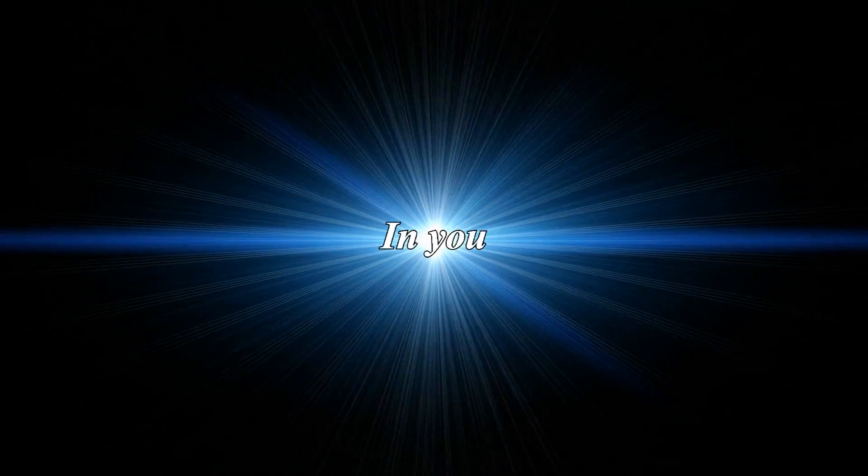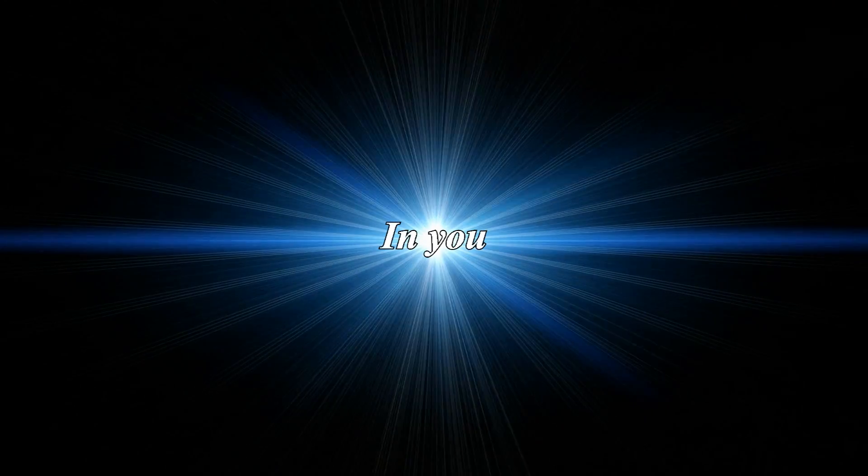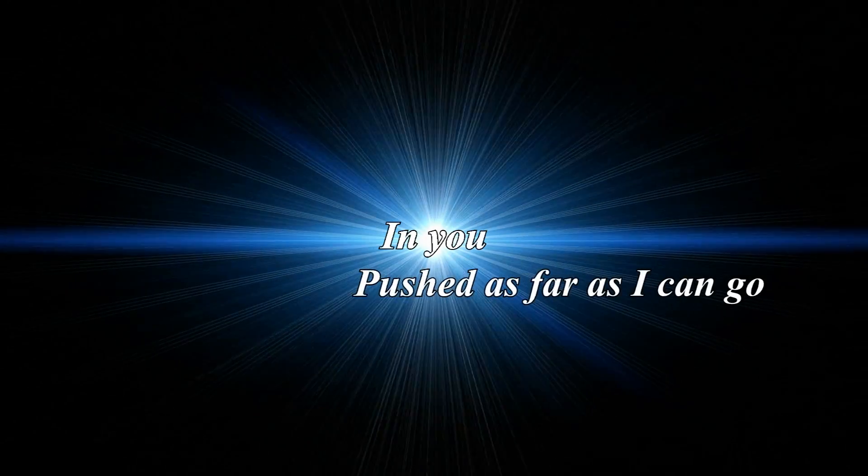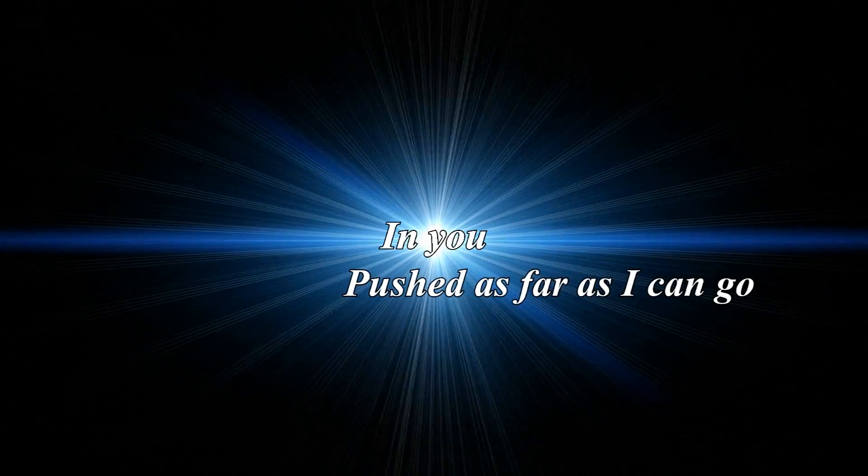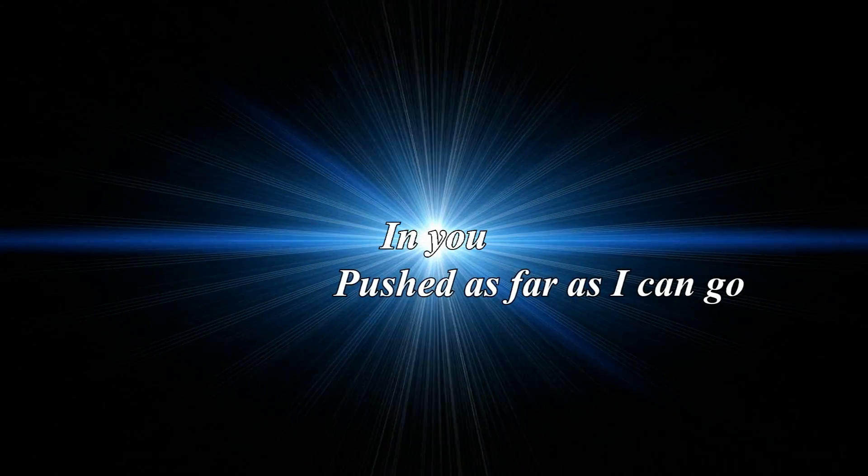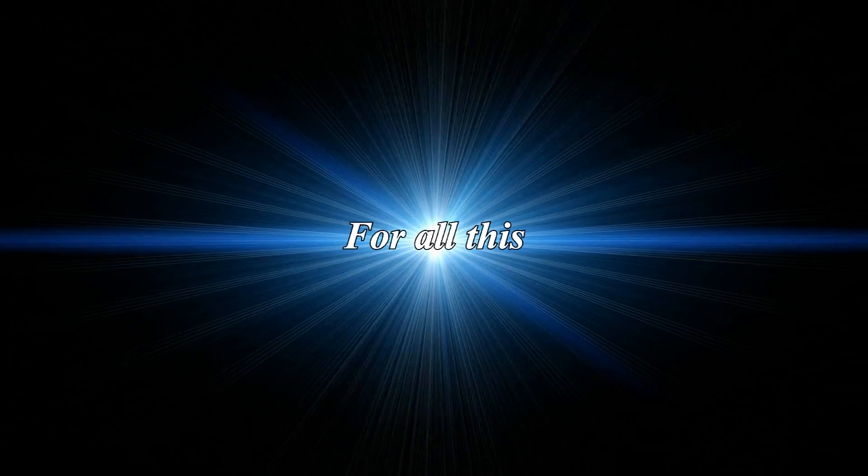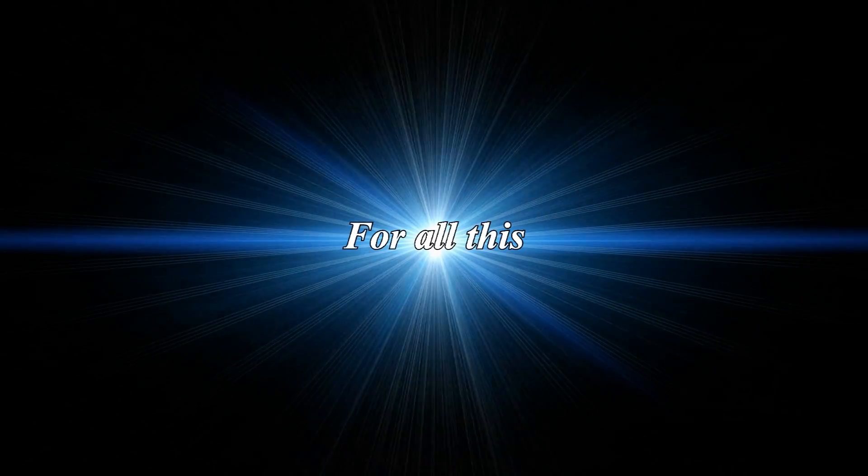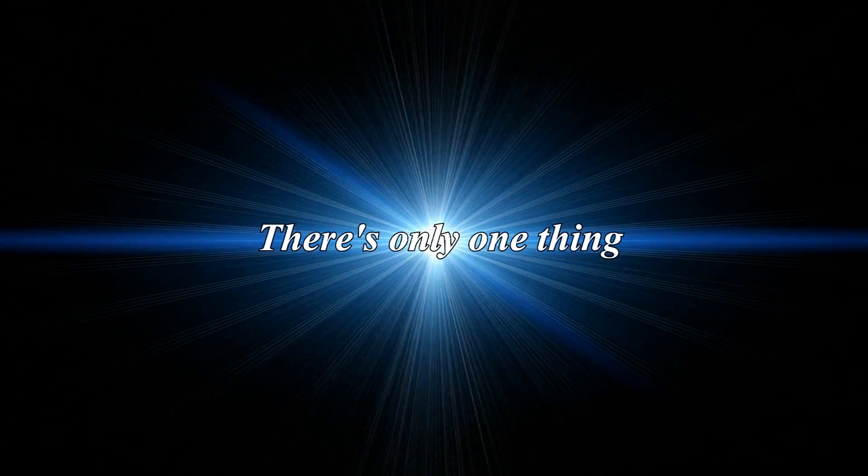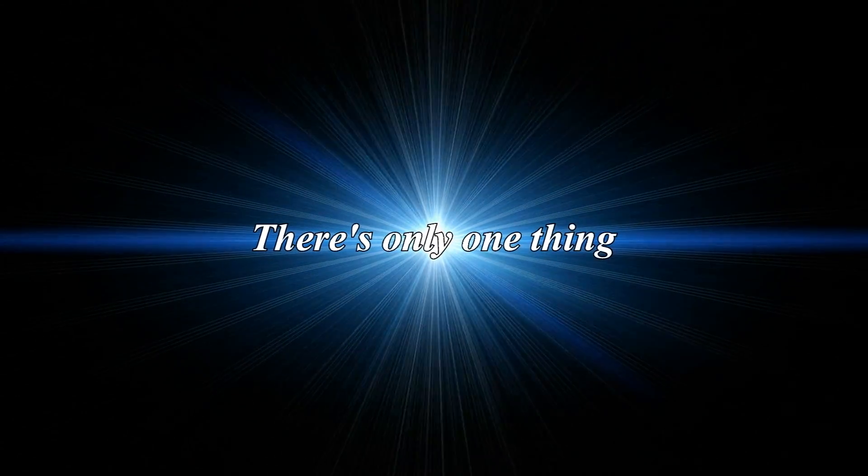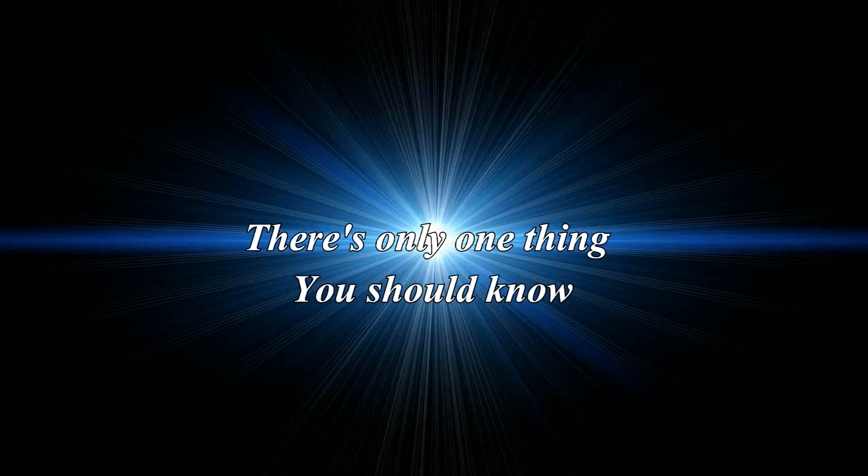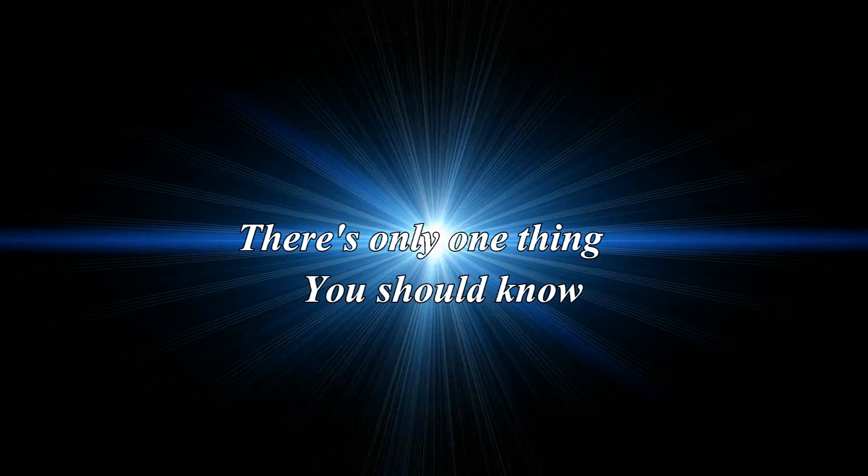I put my trust in you. Pushed as far as I can go. For all this, there's only one thing you should know.